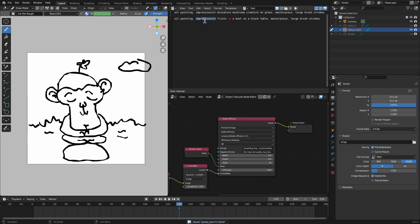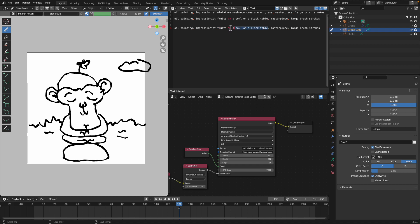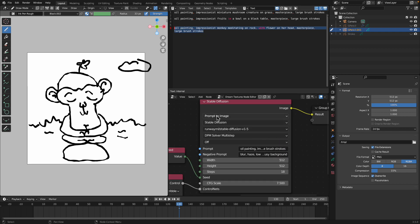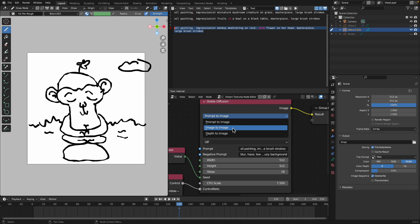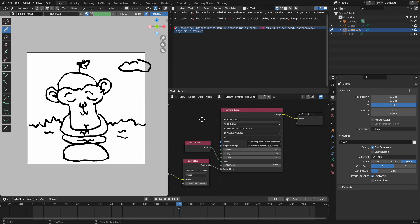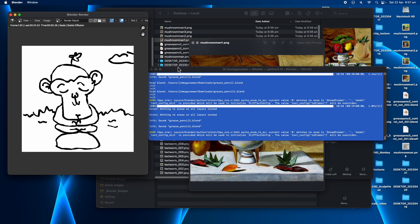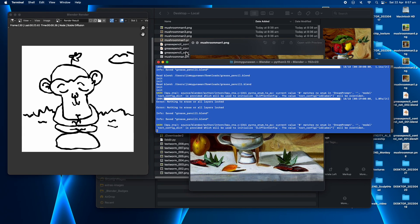Actually I want to put Suzanne on the rock, on the stone. Hopefully the AI can interpret this. This is the positive prompt, the text prompt that we're gonna use. Monkey. Let's do it. Oil painting impressionist masterpiece monkey meditating on rock with flower on her head. We use prompt to image. There's actually like image to image, depth to image. Let's use prompt to image for now.